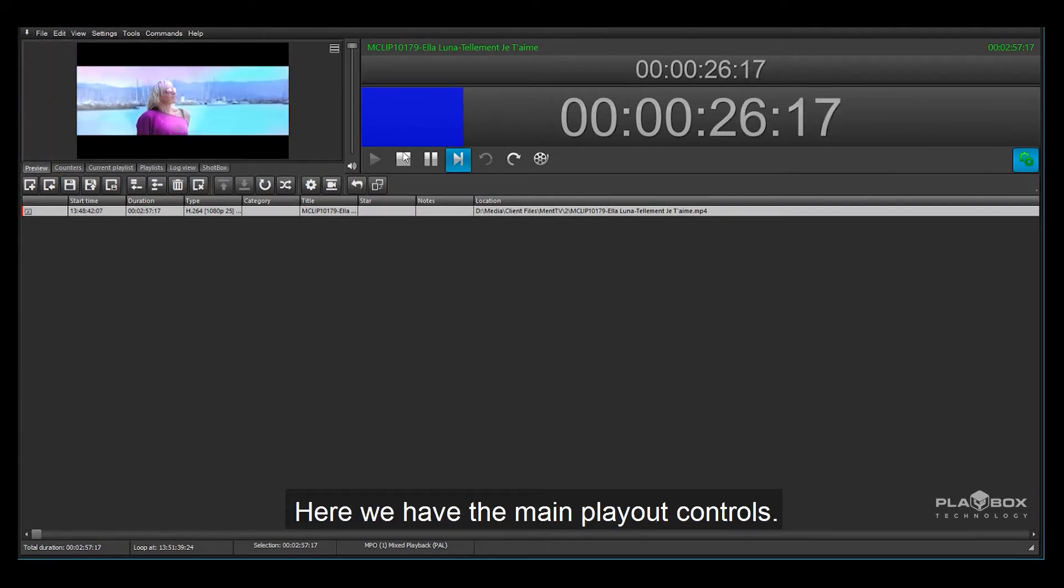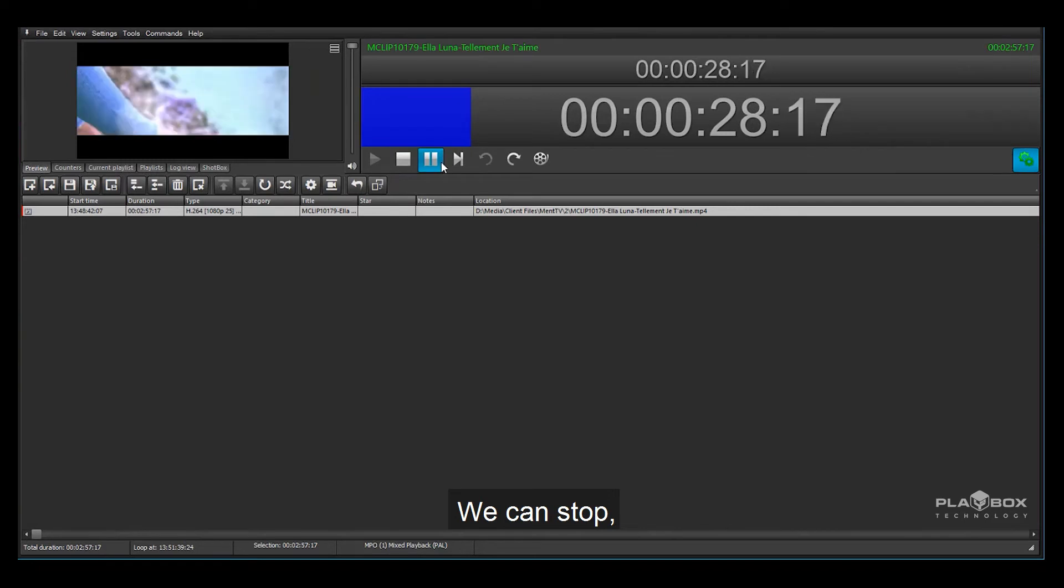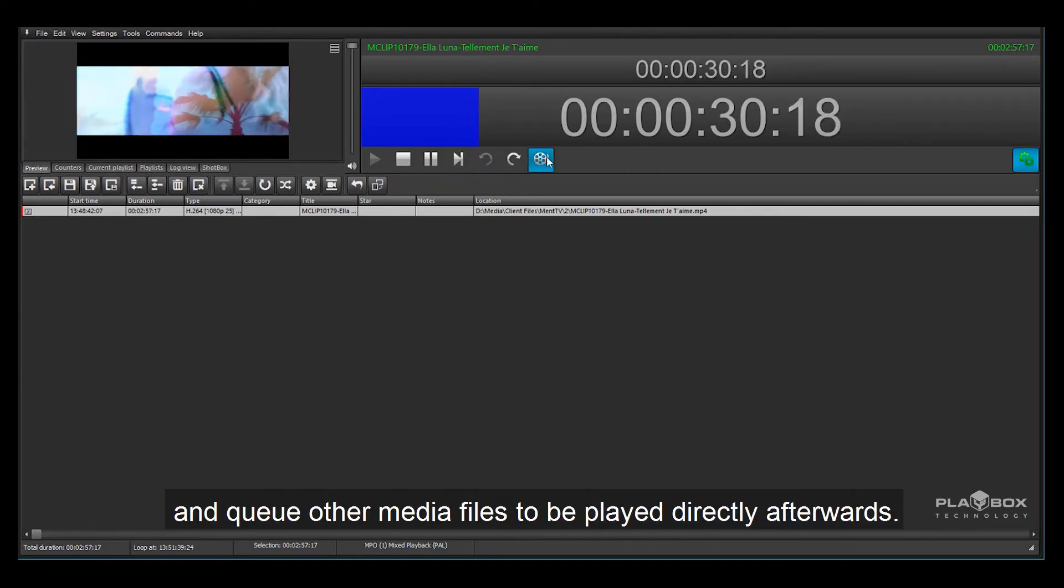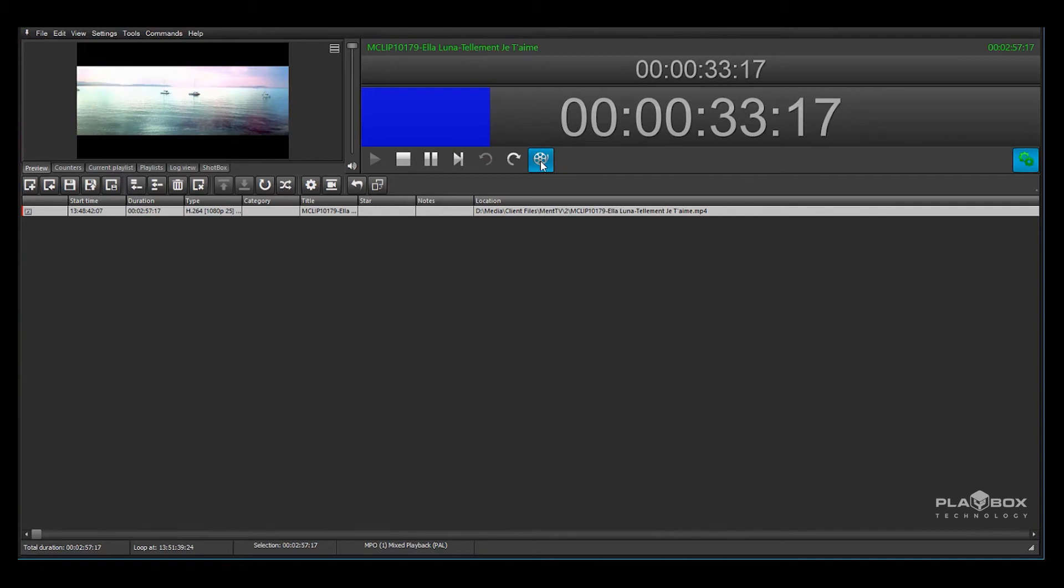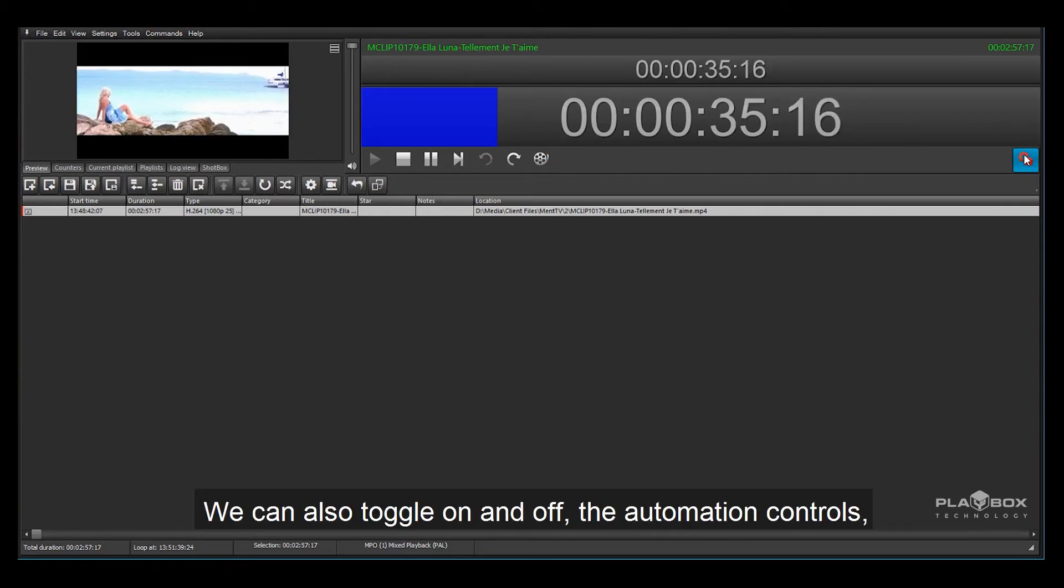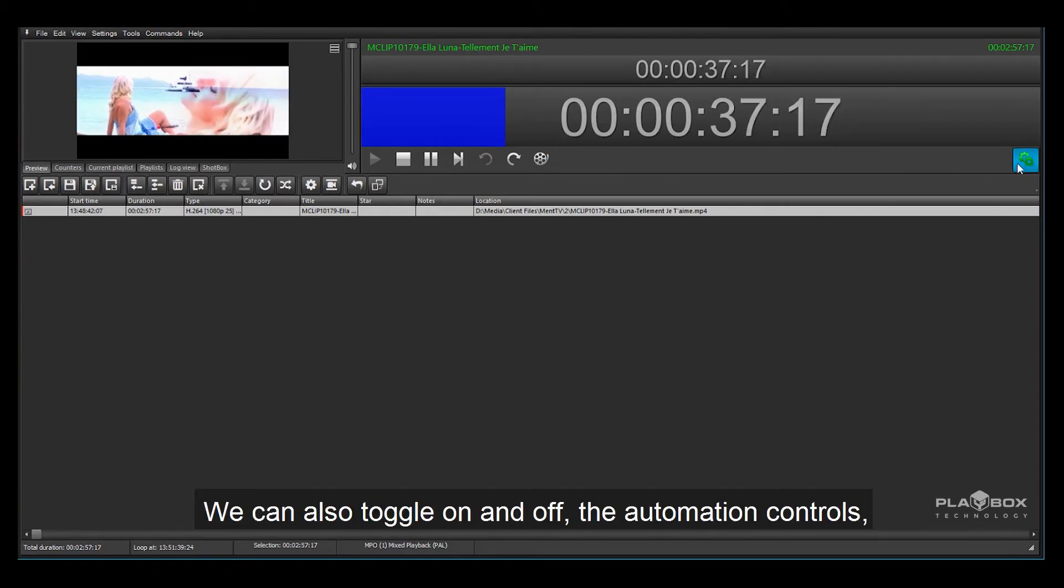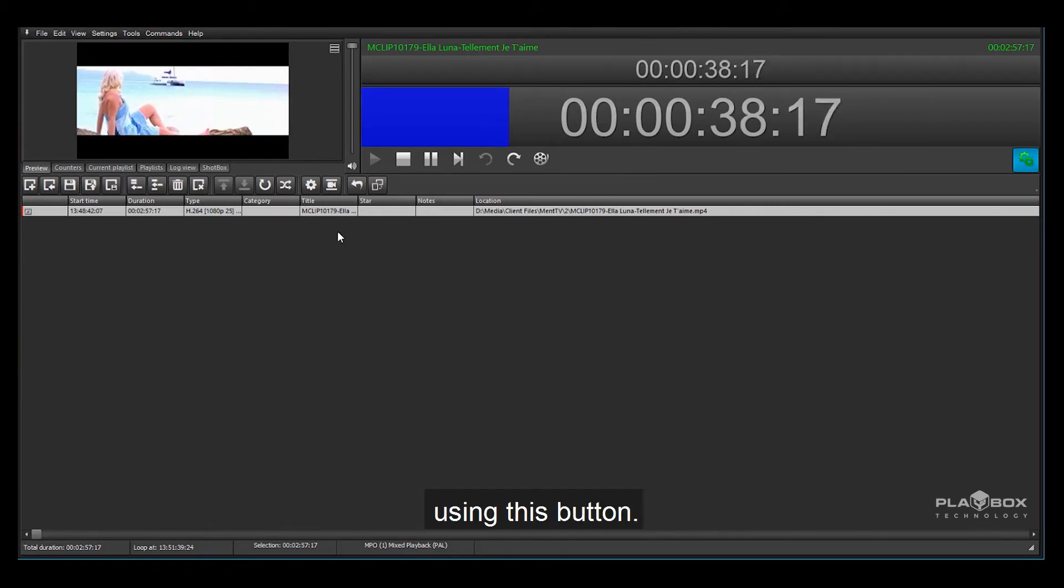Here we have the main playout controls. We can stop, pause, jump and queue other media files to be played directly afterwards. We can also toggle on and off the automation controls using this button.